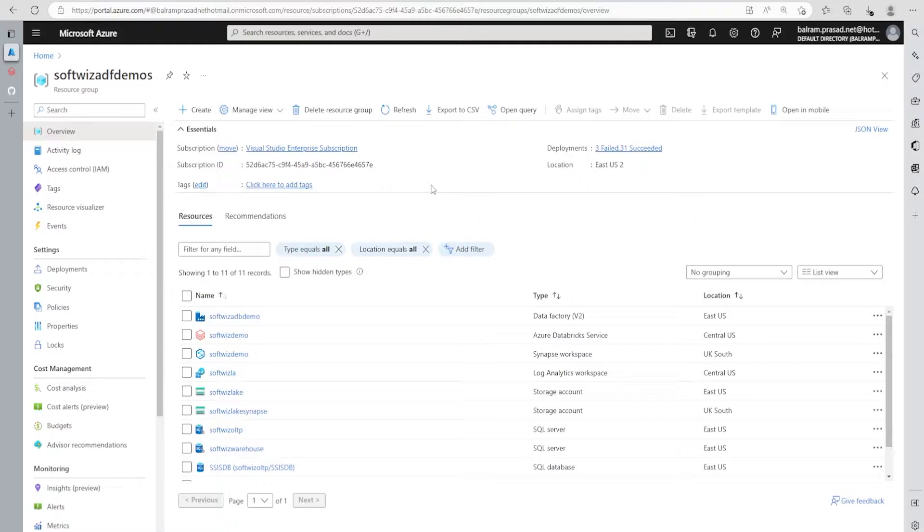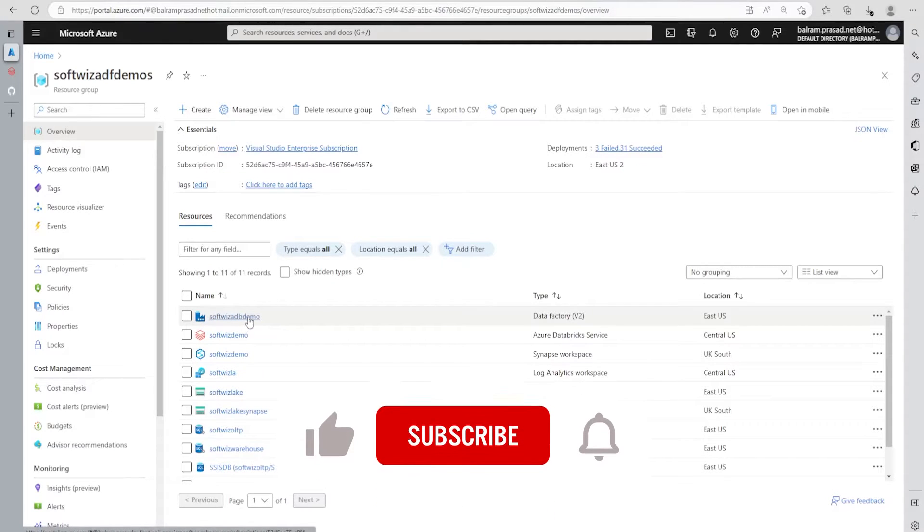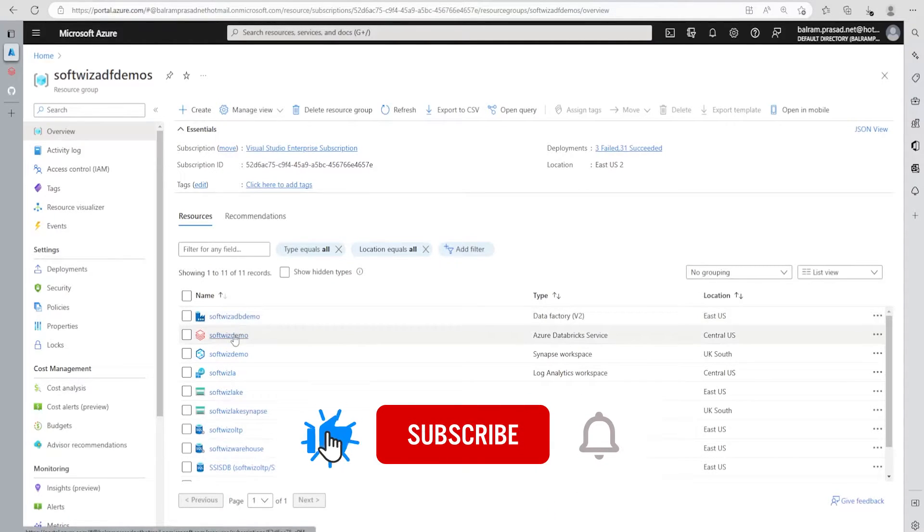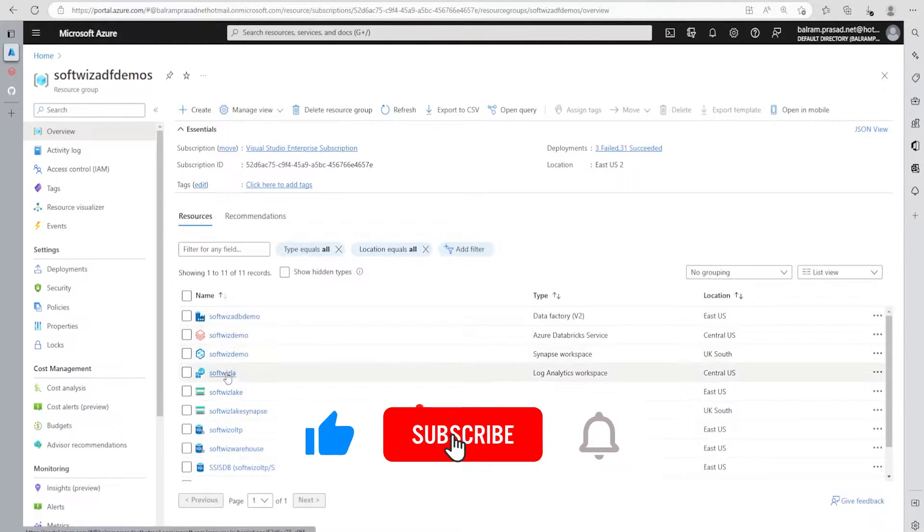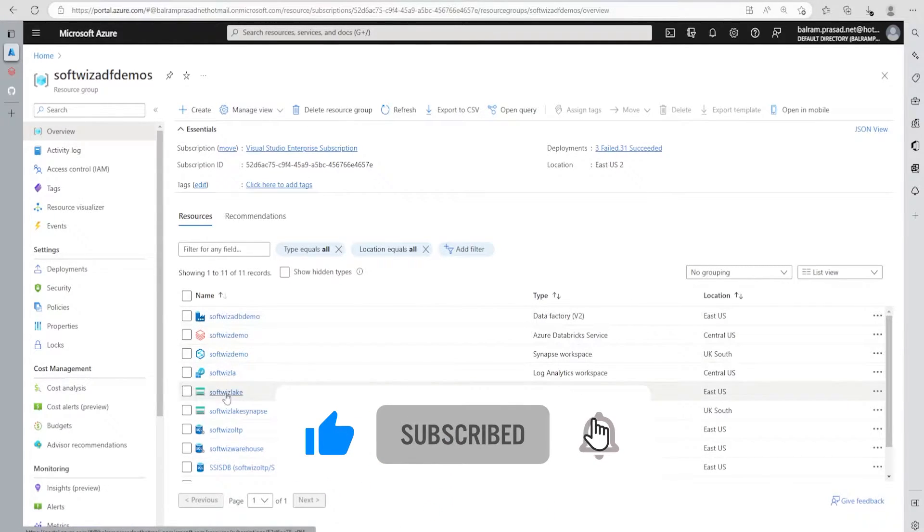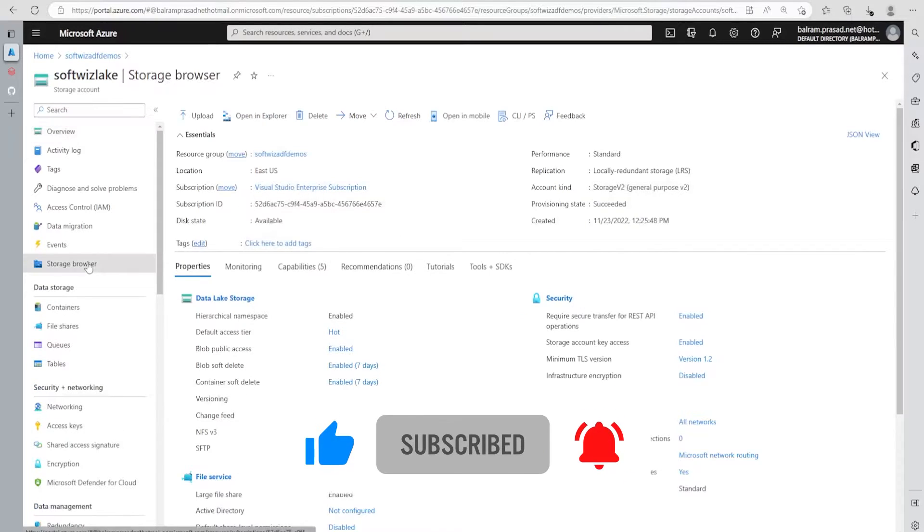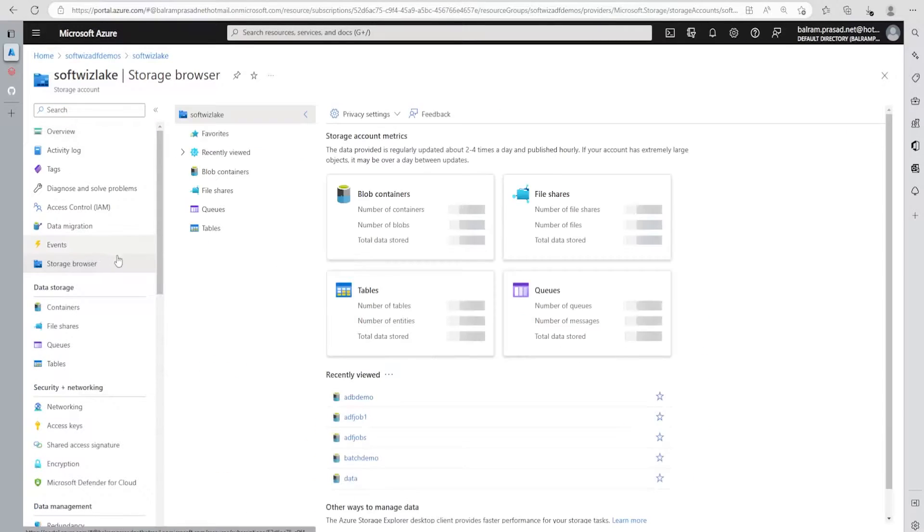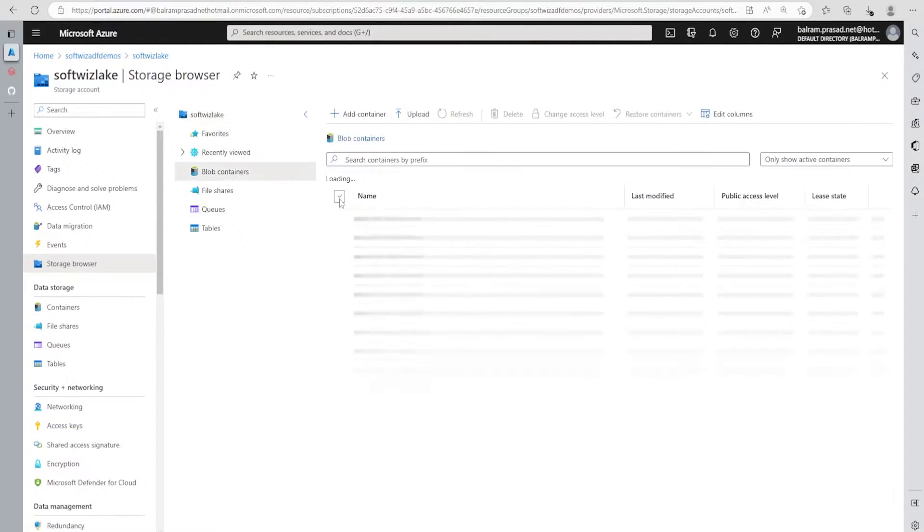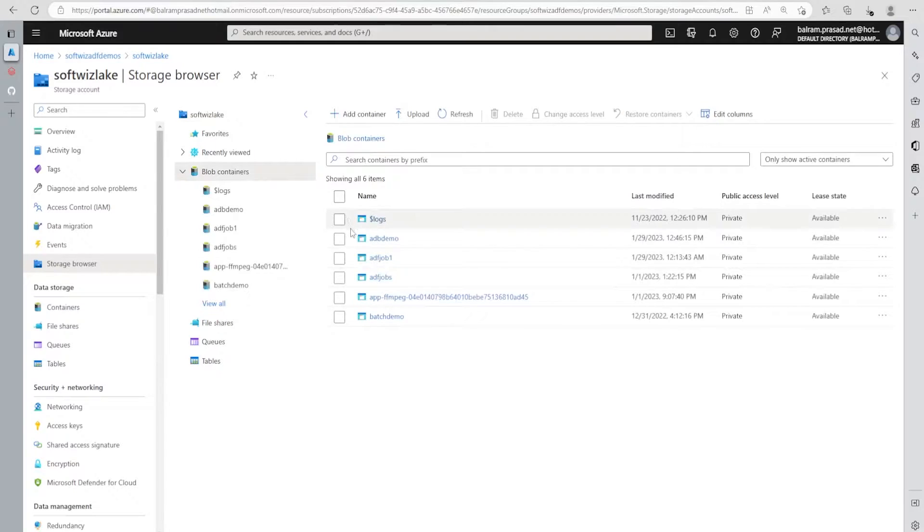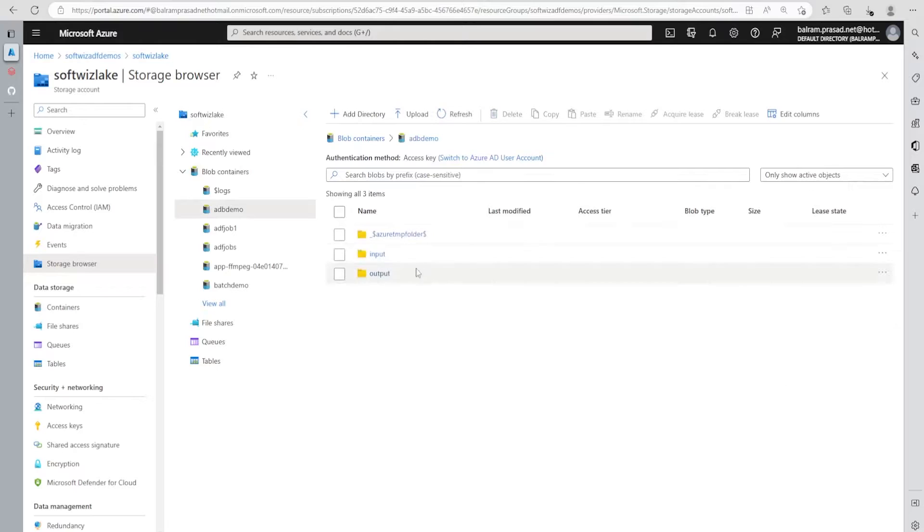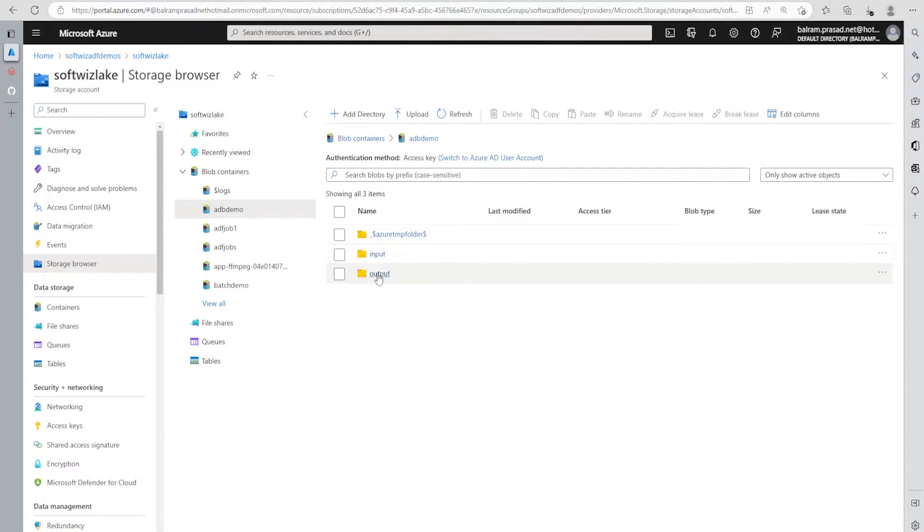Let's go quickly inside our Azure portal. For this demo, we're inside Azure portal and we have already pre-created resources like ADF and ADB. We have a lake, and if we go inside the lake and storage browser, we can go inside block containers. For this demo, we have a container called adb demo with two folders: input and output.